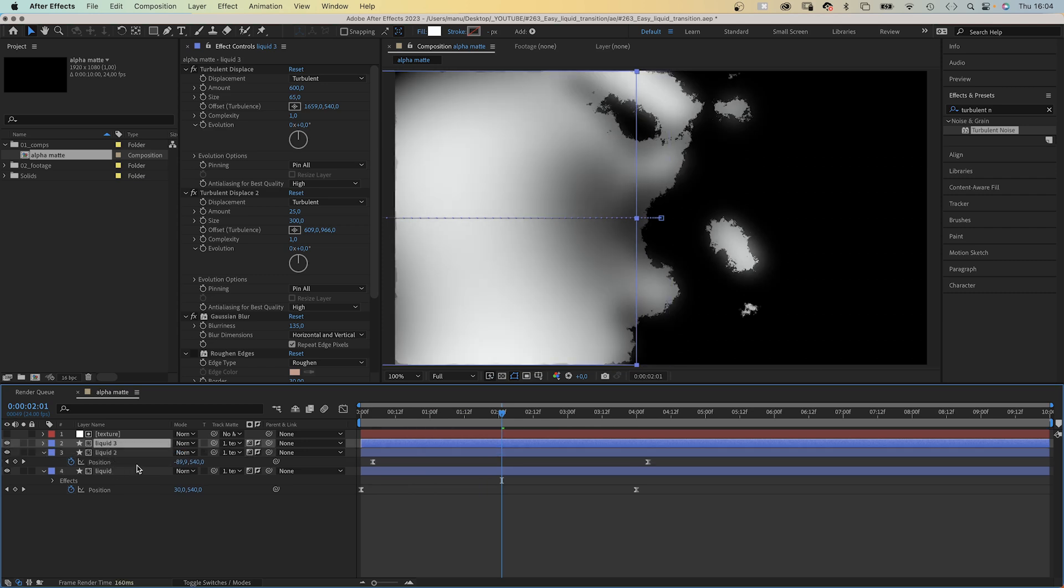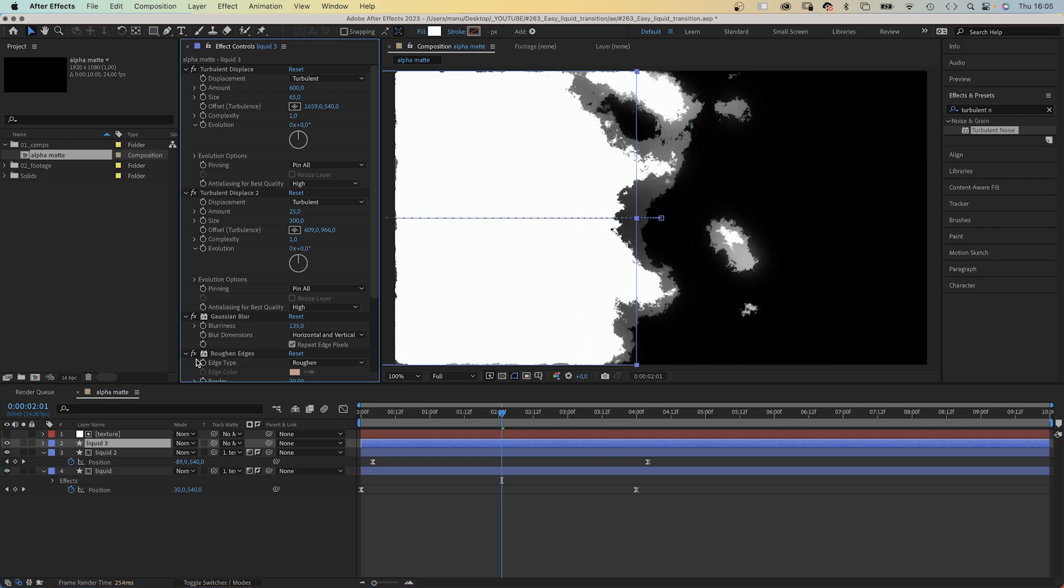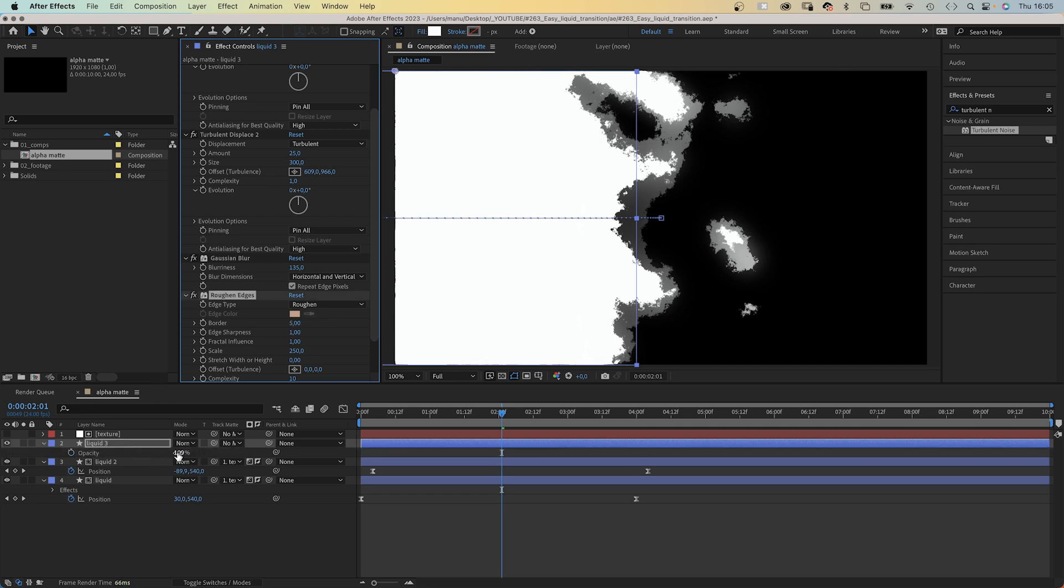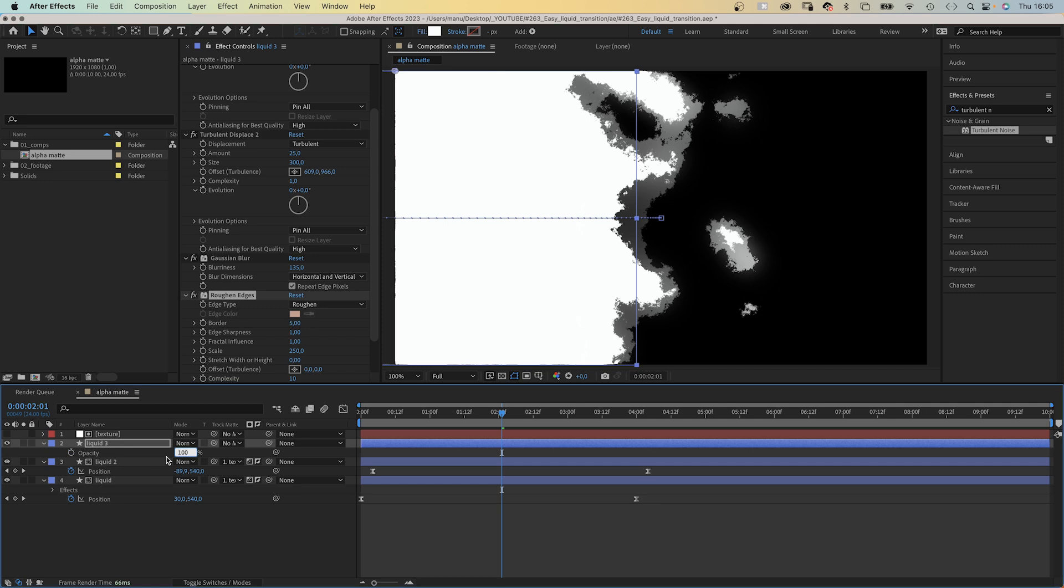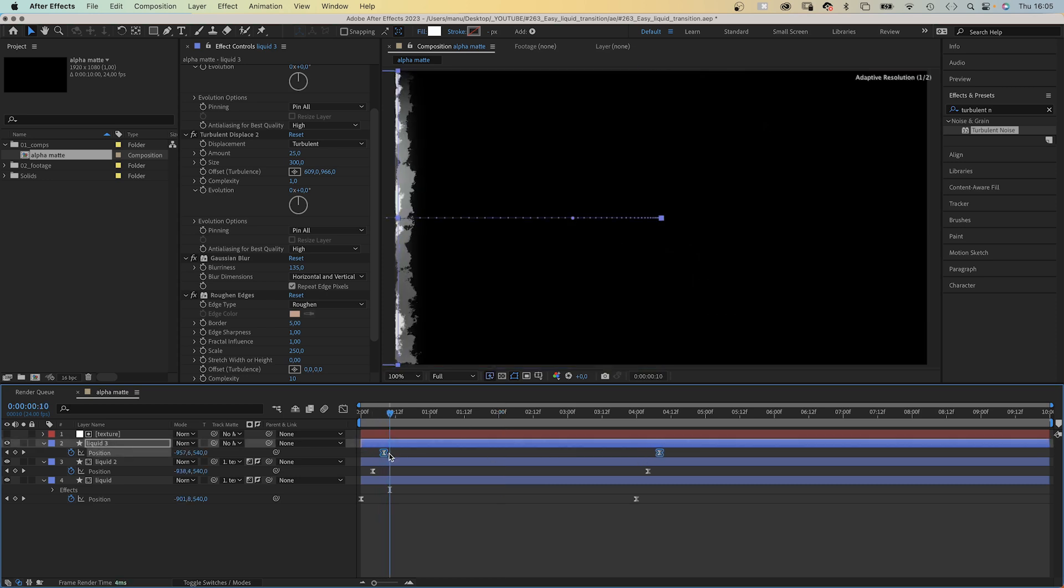Let's duplicate the liquid 2 layer and disconnect the mask. We activate the roughen edges effect again and set border to 5. Then we open the opacity property of the layer and set it to 80%. Next we press U again to see the keyframes of the layer. Select the two keyframes again and move them back to 10 frames this time.